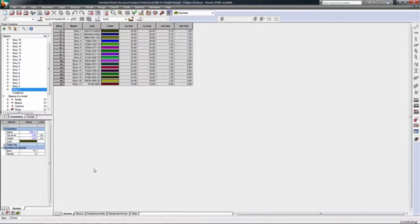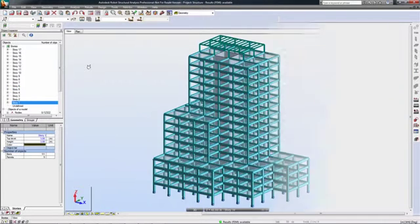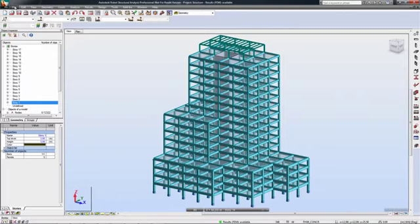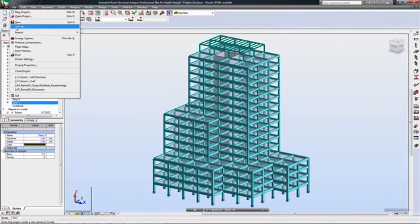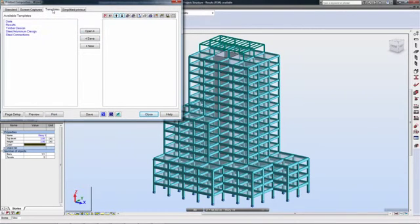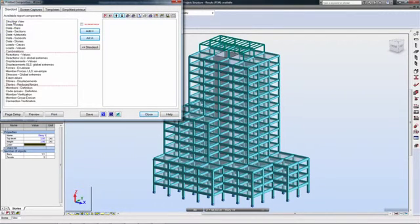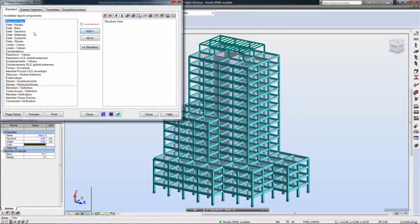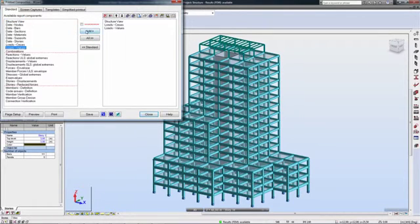Autodesk Robot Structural Analysis Professional is a powerful tool, not only for calculations, but also for visually exploring results. With many different ways of presenting analytical results and easy access to them, structural engineers can very quickly prepare final structural documentation for review and input by project stakeholders.